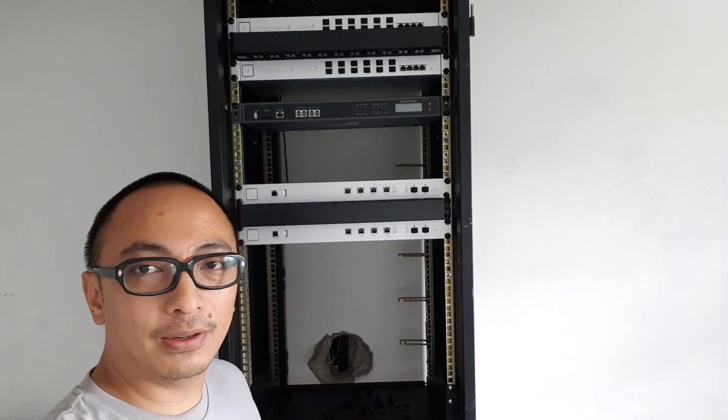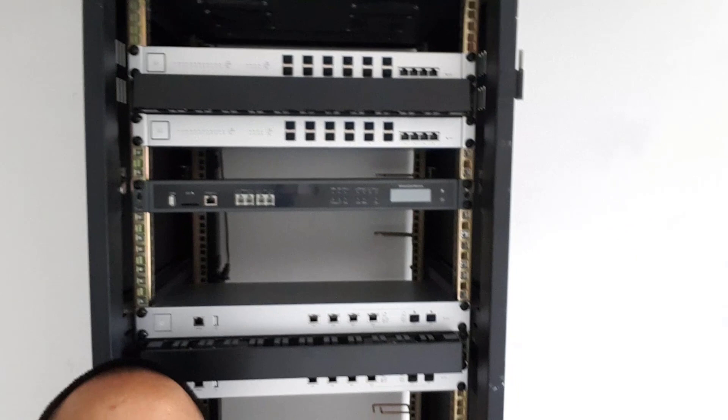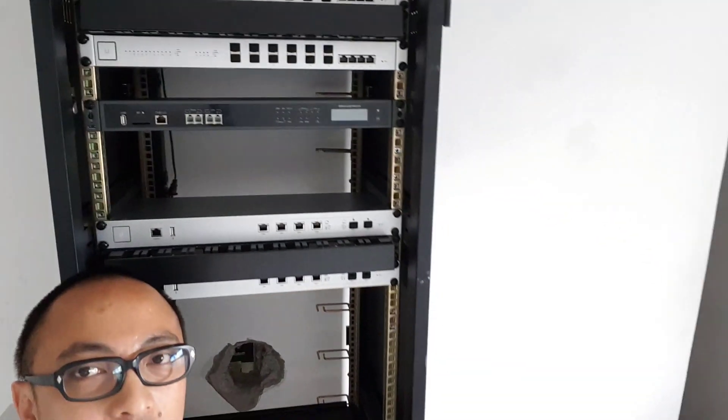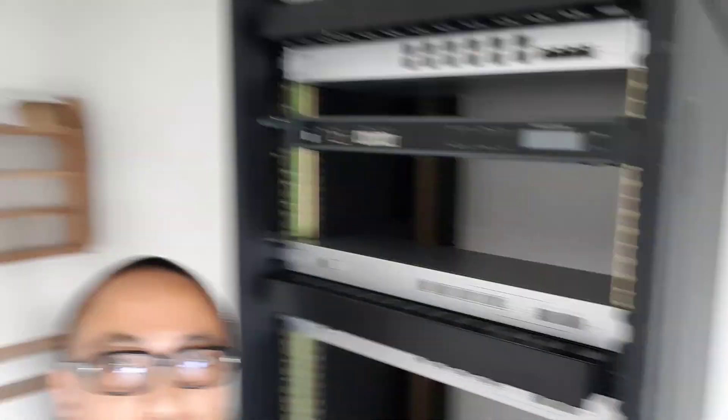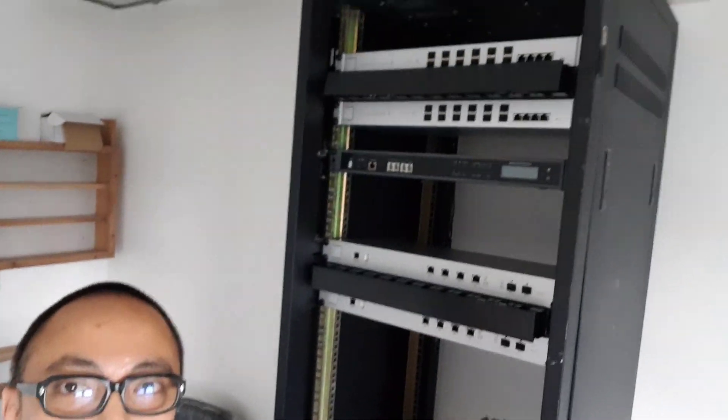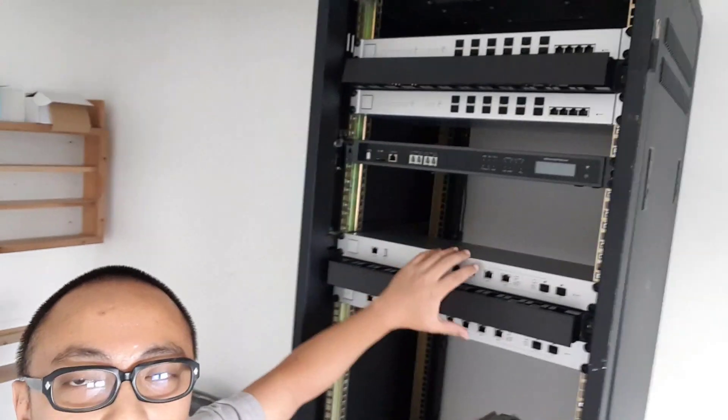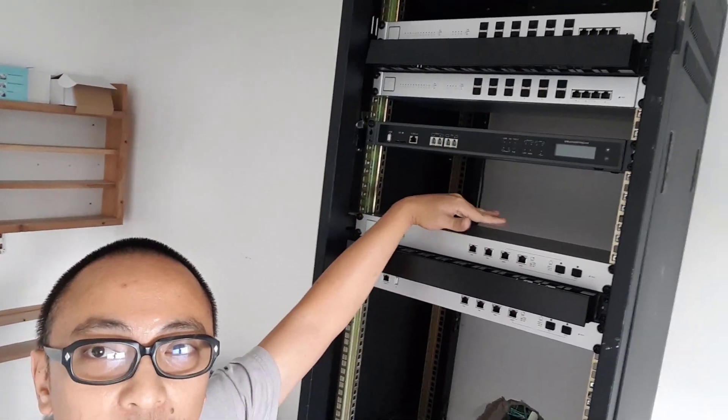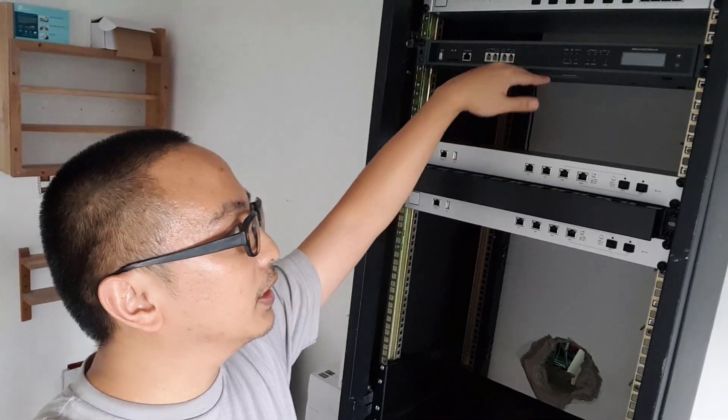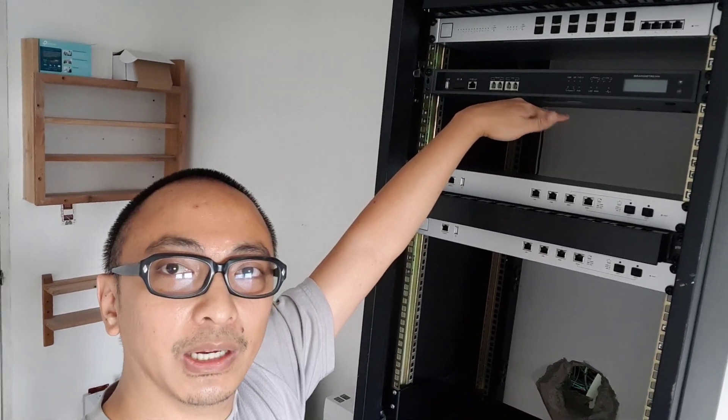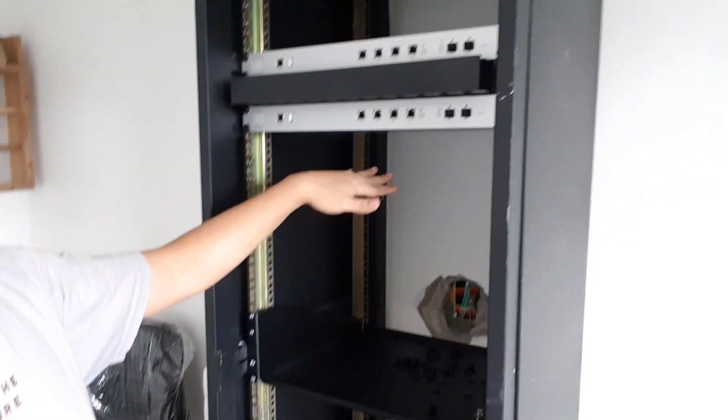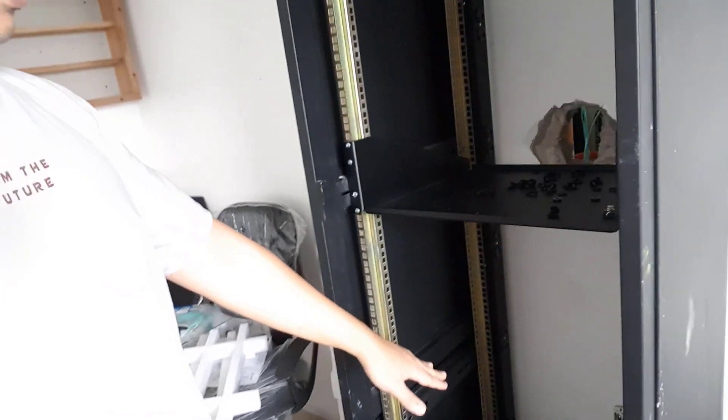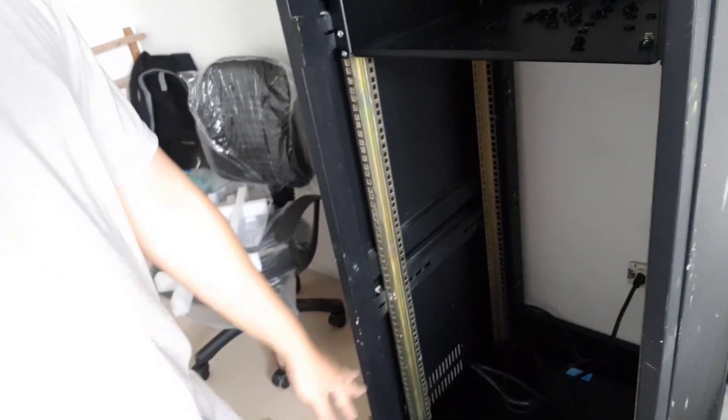As you can see, yung network cabinet natin is already taking shape. So yun yung core switches natin, and ito yung router, our PBX, actually dalawang PBX to. We have a primary, secondary, and a standby module. Then at the bottom, maglalagay tayo ng isa pang 3750. And sa baba, we'll put our network NDR, and at the very bottom, dalawang UPS.